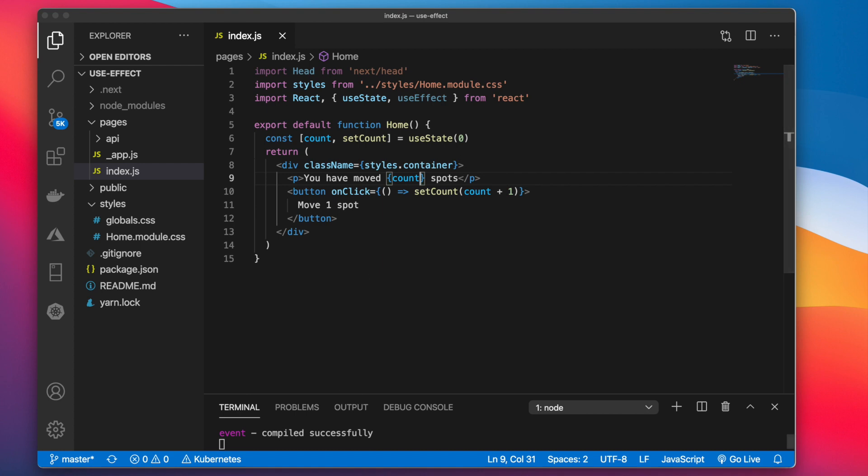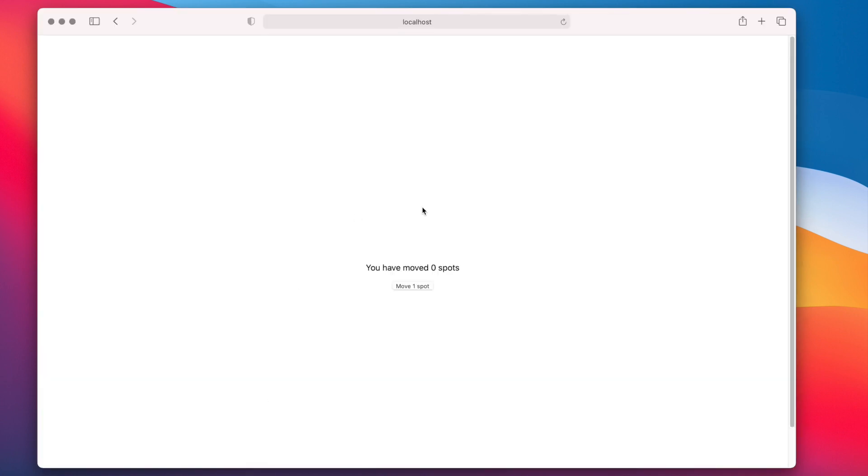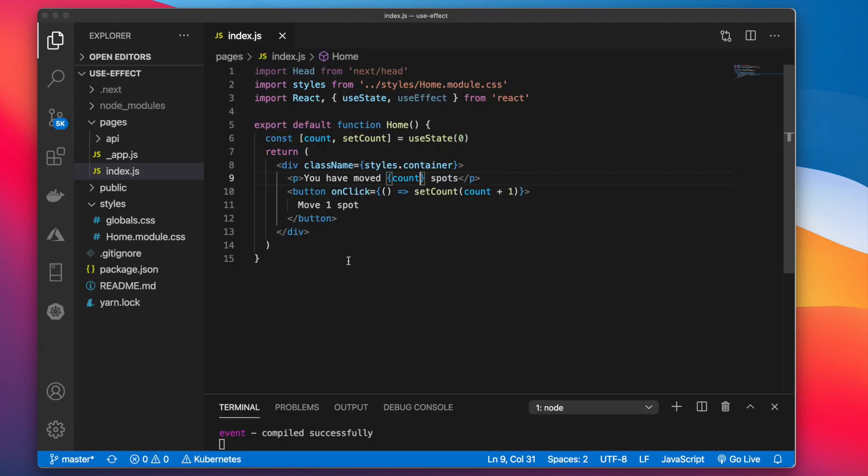Now if we go here and we hit move one spot you see the count increases. So that's how to use useState.